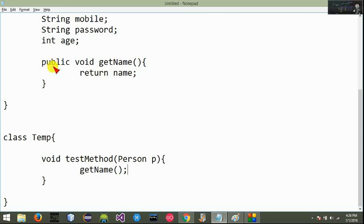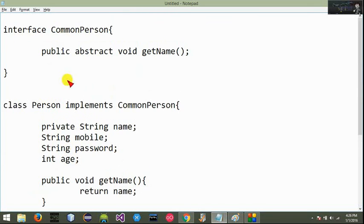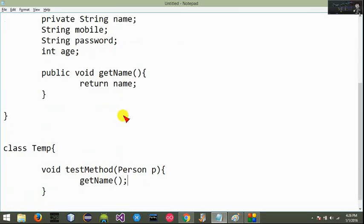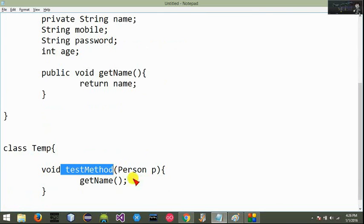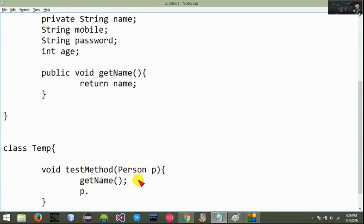We can call the text name. I have a new text name. We can change the post name, the text name, from the test method. So if you want to use the person, you can access the object and use the password.